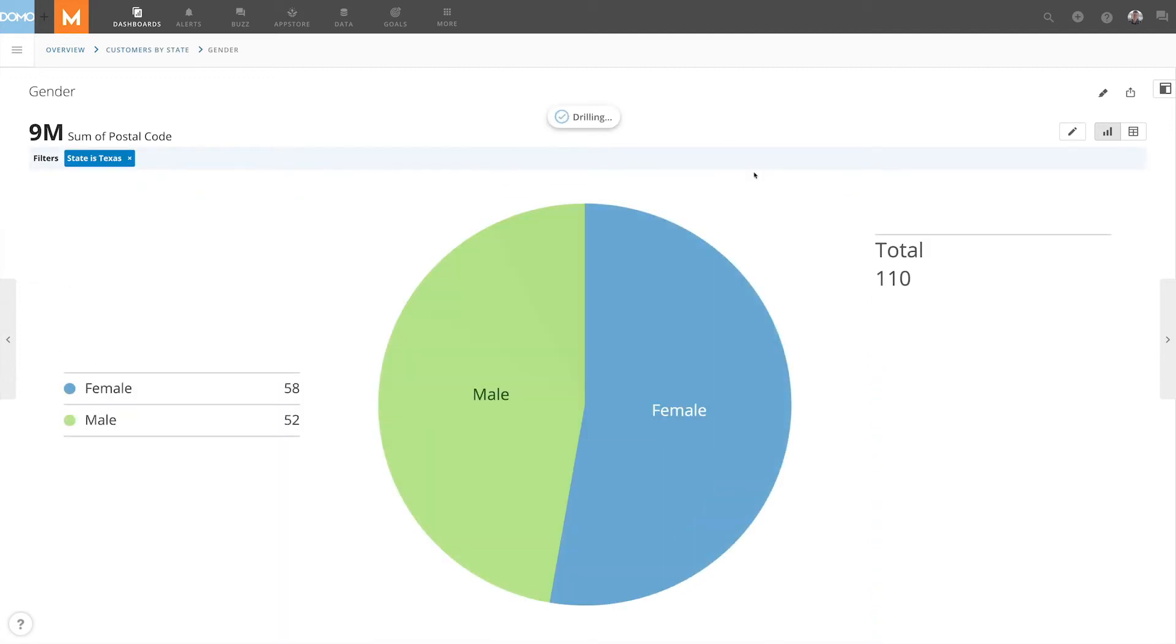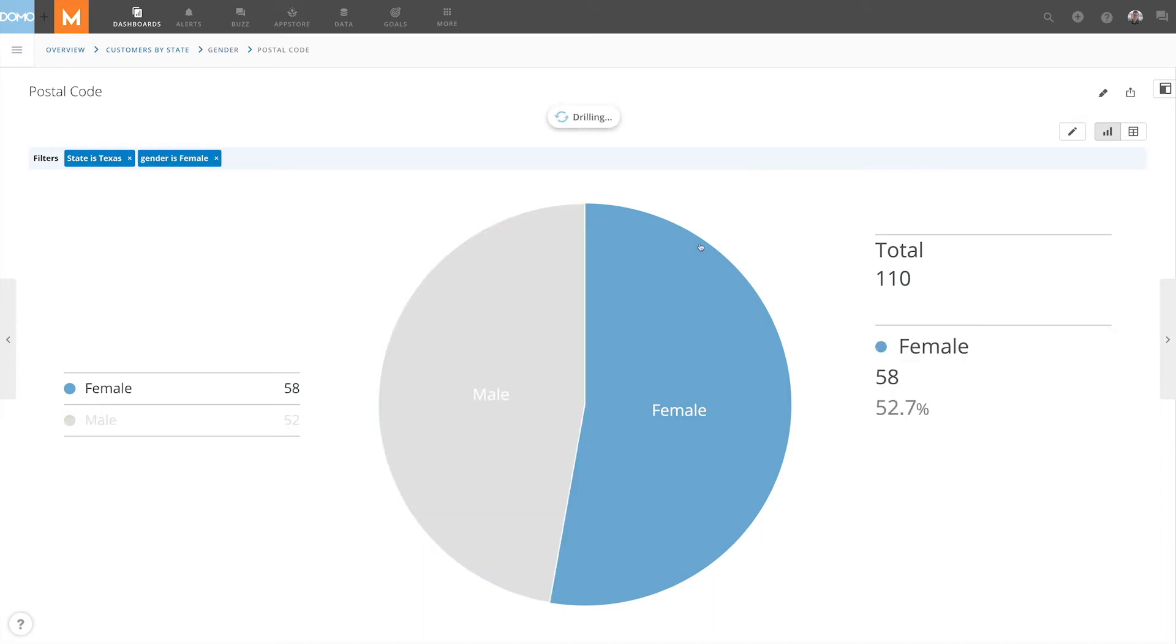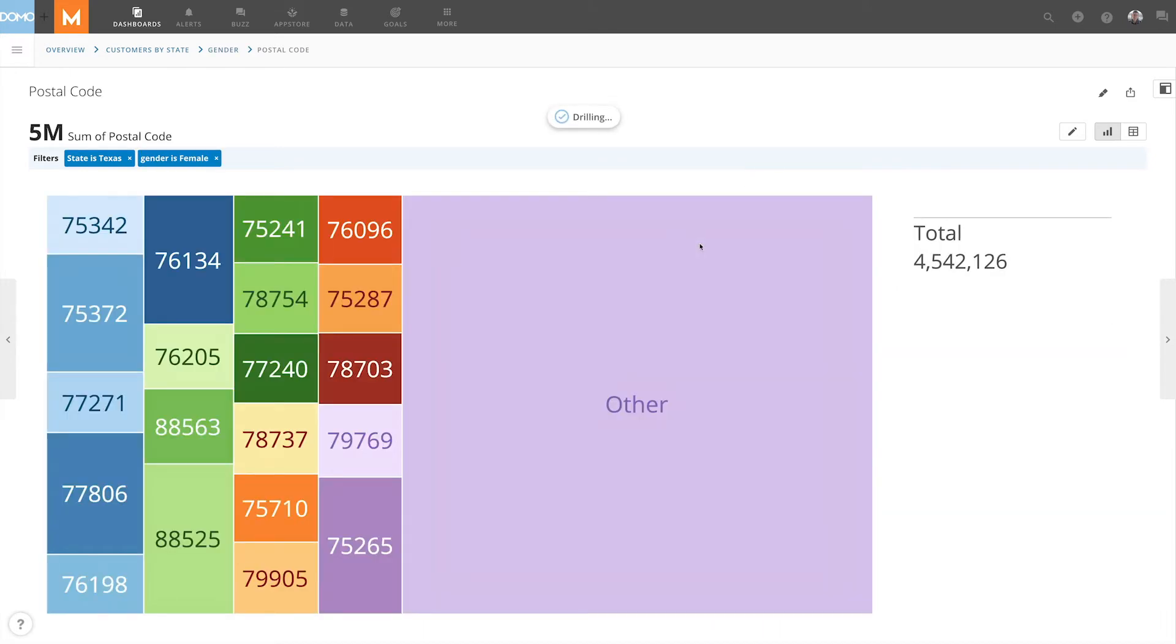If we click into one of the states, we are brought to a visualization that shows the gender of those customers within that state. We can go even further by clicking on one of the genders to see the postal codes of those customers.